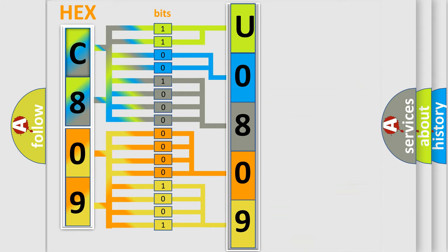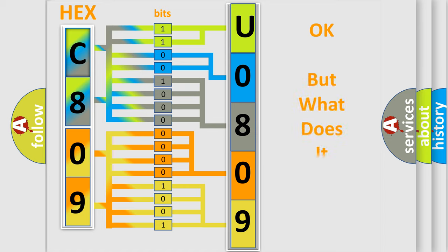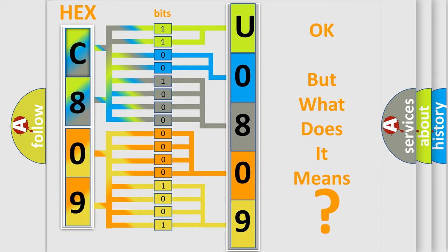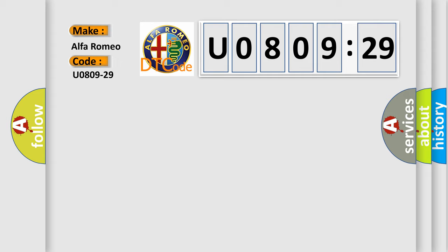A single byte conceals 256 possible combinations. We now know in what way the diagnostic tool translates received information into a more comprehensible format. The number itself doesn't make sense to us if we cannot assign information about what it actually expresses. So, what does the Diagnostic Trouble Code U0809-29 interpret specifically for Alfa Romeo?